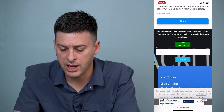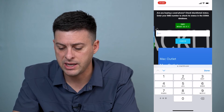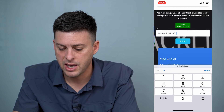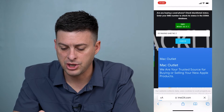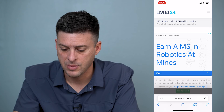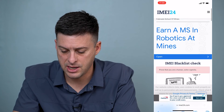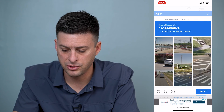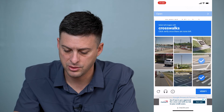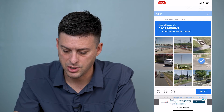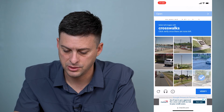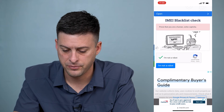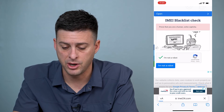Scroll down to where you can paste in that IMEI number and hit Check. It will ask you to verify you're human — complete the crosswalk CAPTCHA, verify, and then tap "I'm not a robot."